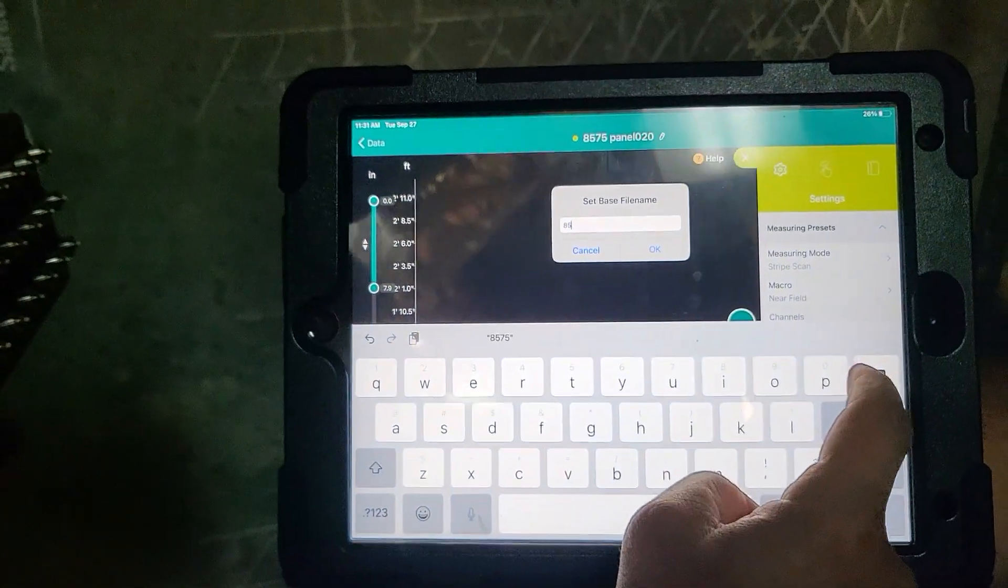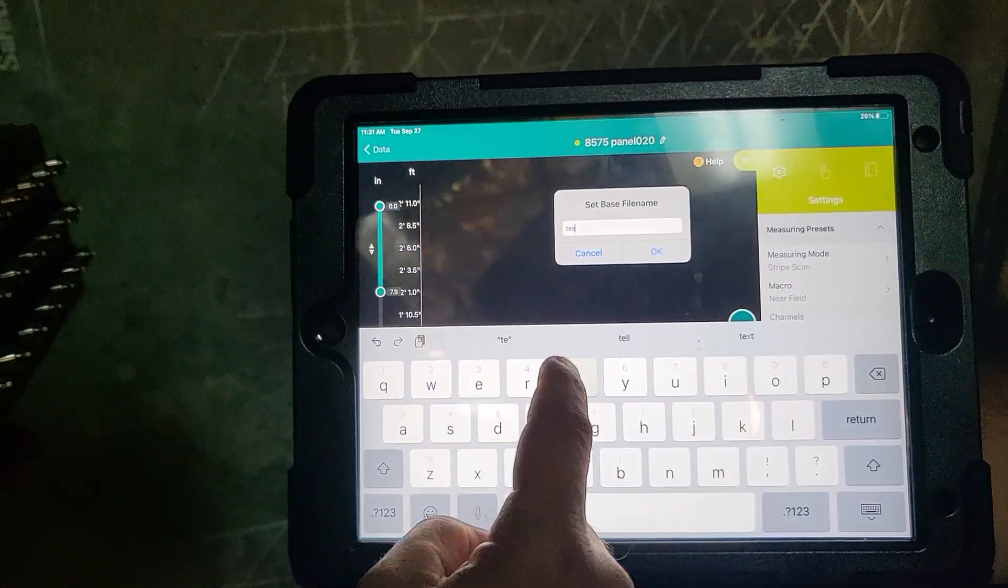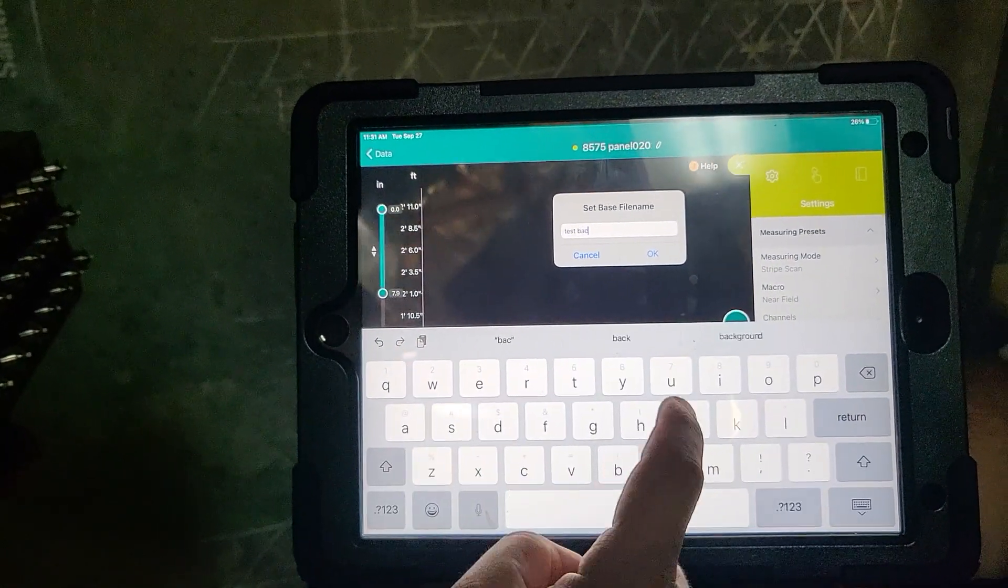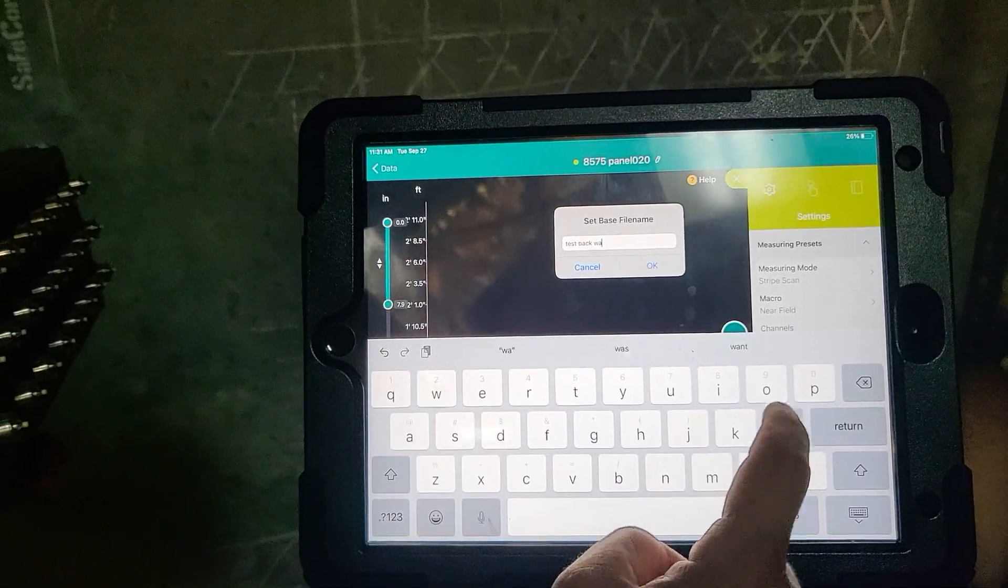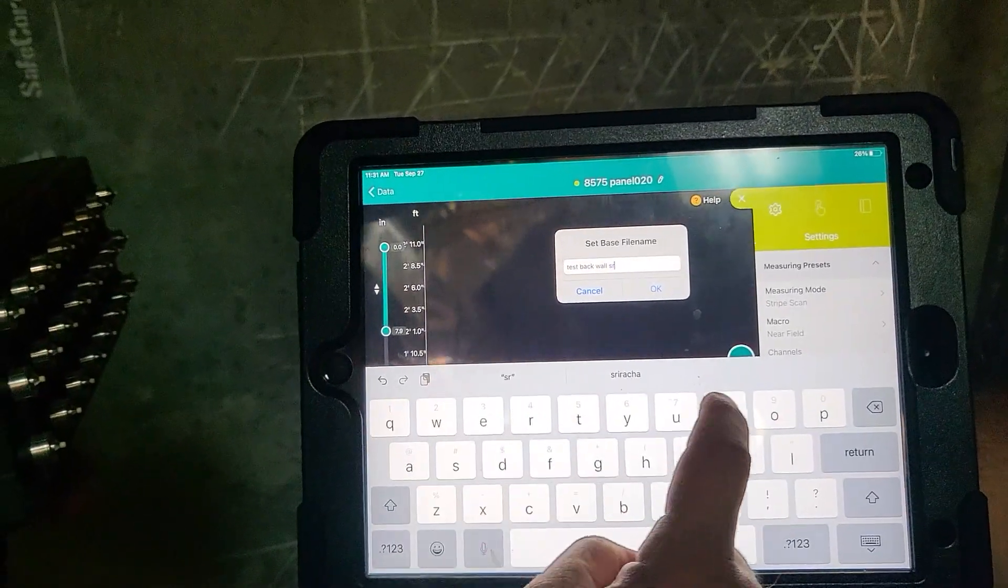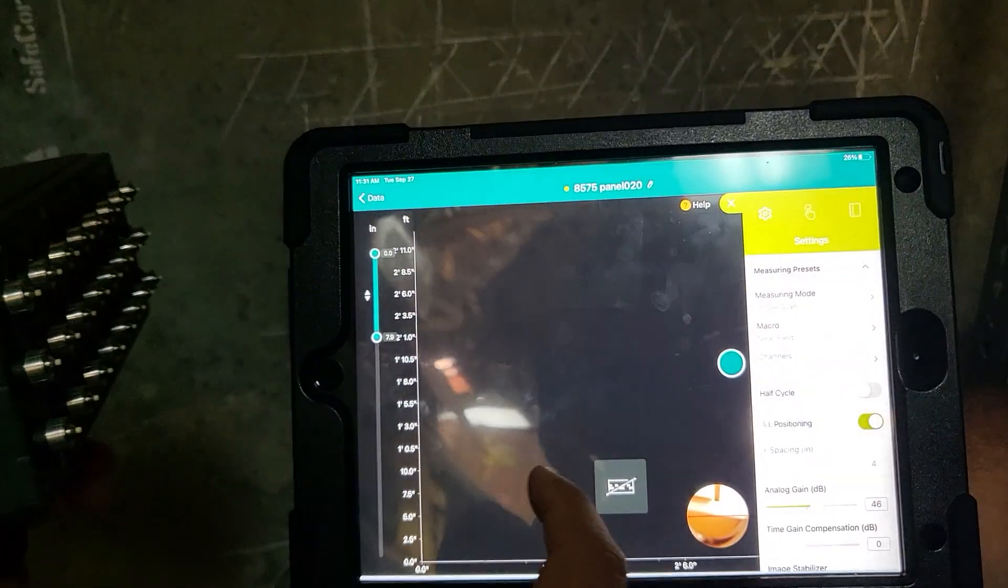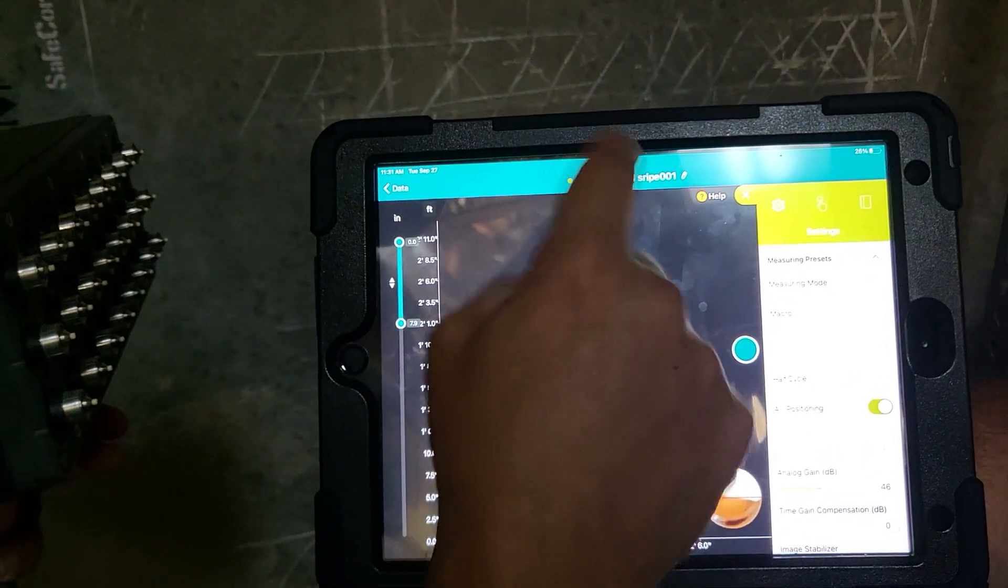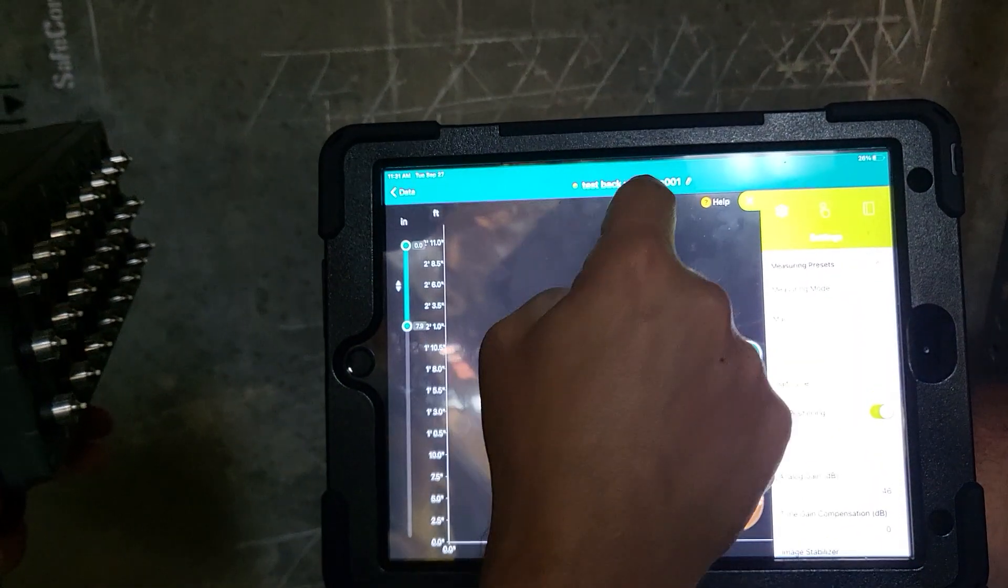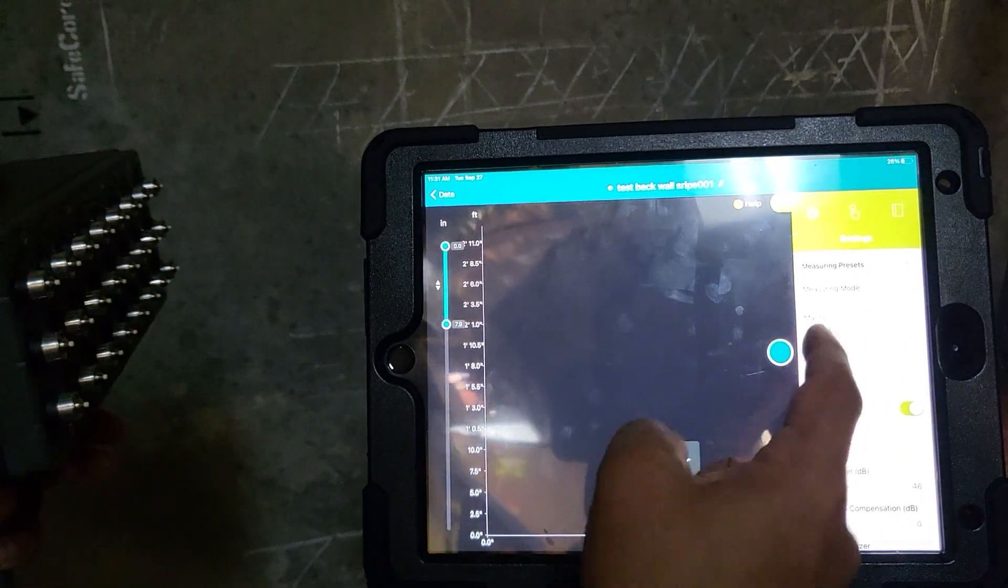For example, if we want to say test back wall stripe, it changes the name up here and every line we do now will go 001, 002, 003 and so forth.